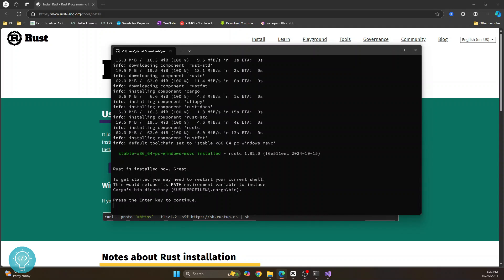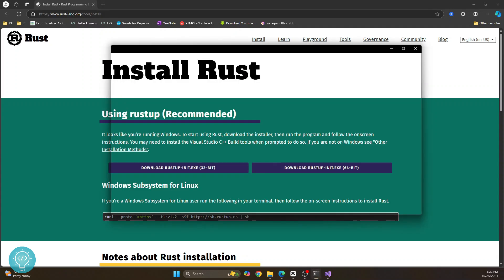Now you might have to add this to path variable. Let's see if we will need to add this or not. So press enter and this will be closed.